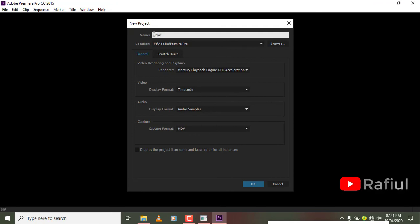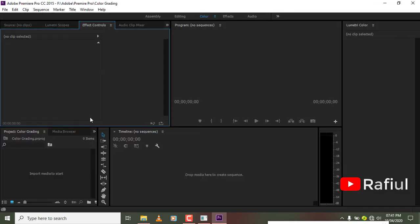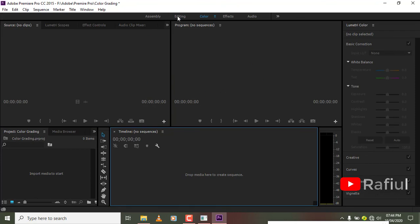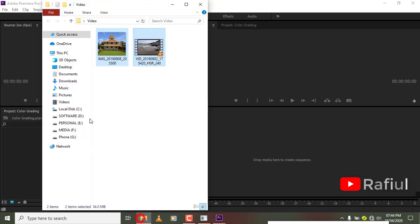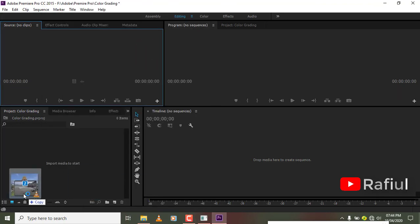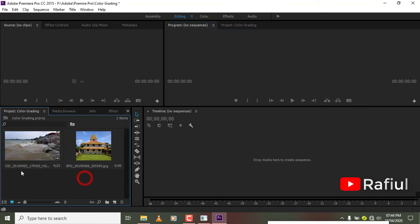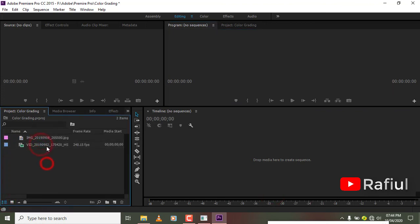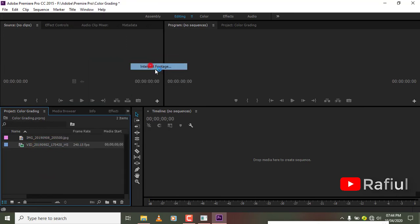I will change color grading. I will select editing, I will change color grading — we have to edit this video. I will edit the frame rate, I will click on a cinematic video, I will click on color grading, I will select 24.